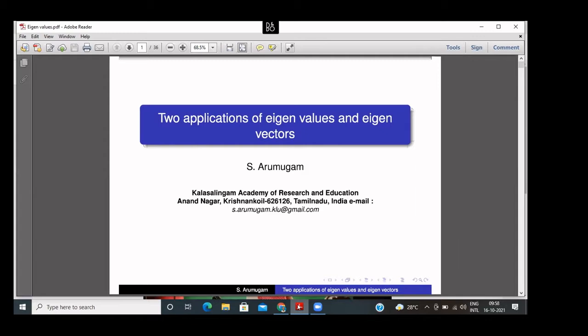Good morning to all. It is my pleasure to introduce our today's speaker, Professor S. Arumugam, a very well-known researcher in graph theory and discrete mathematics. Let me give you a brief details about his academic and administrative career.